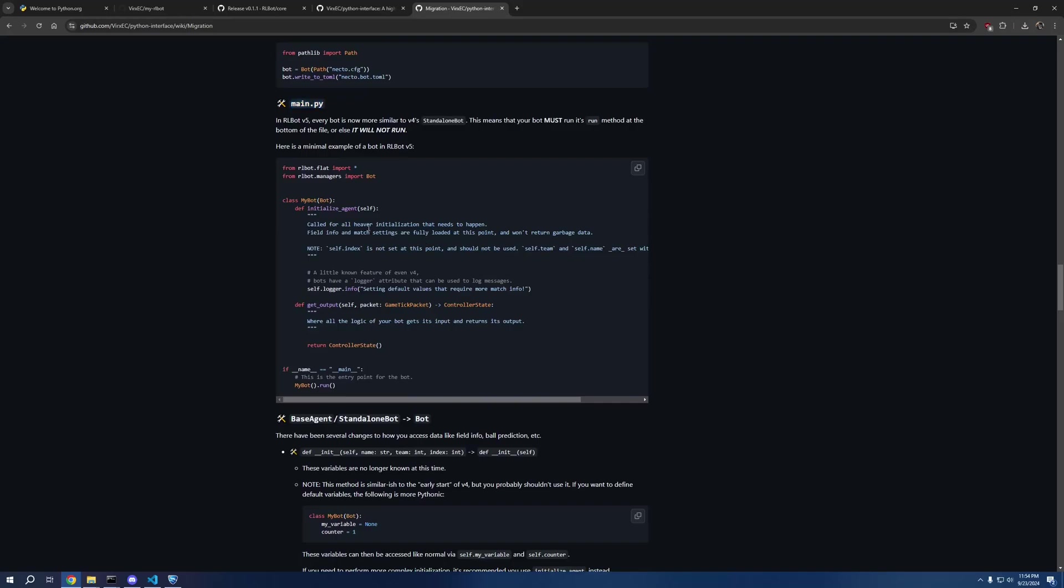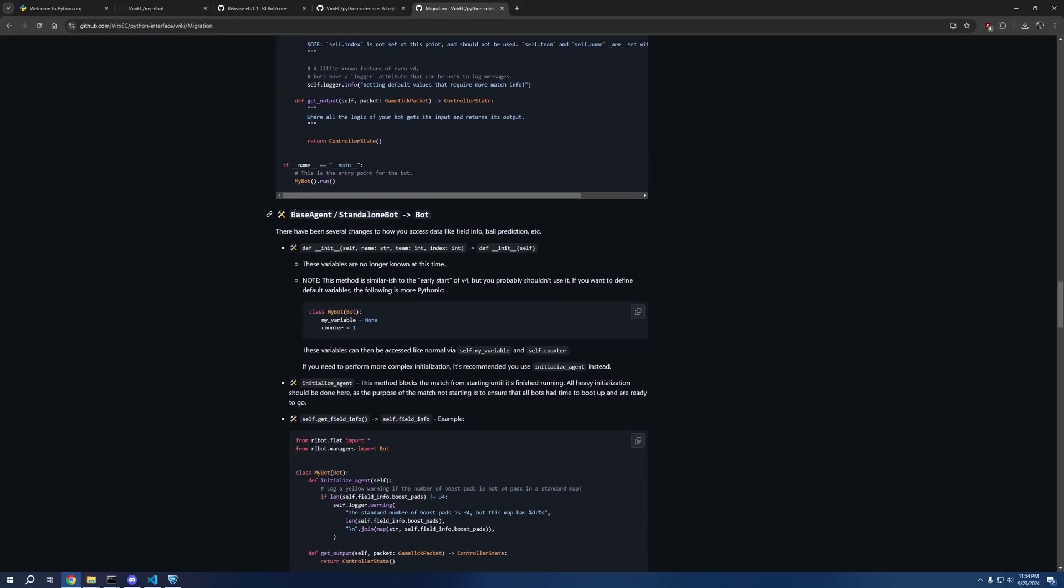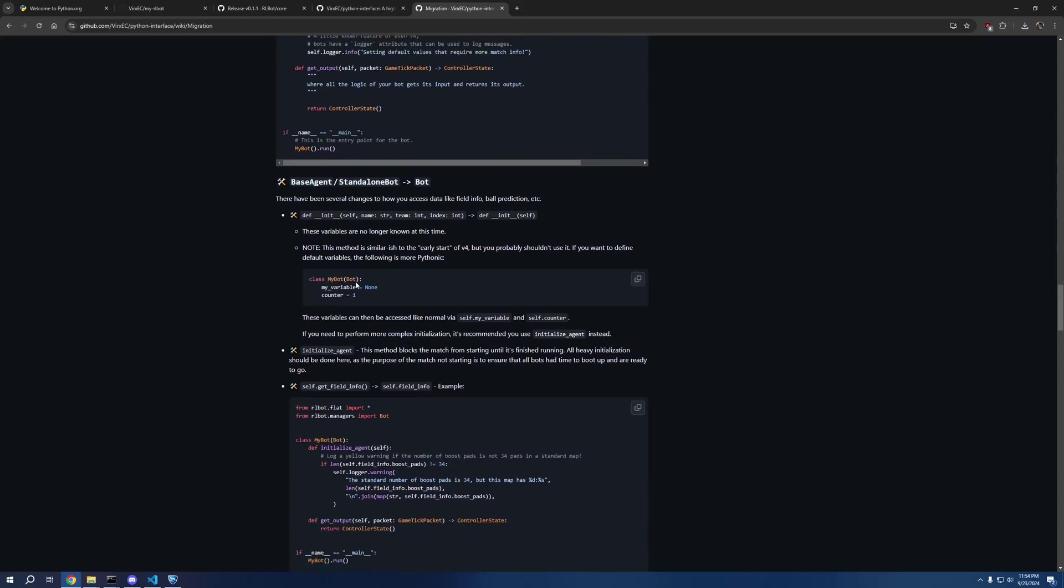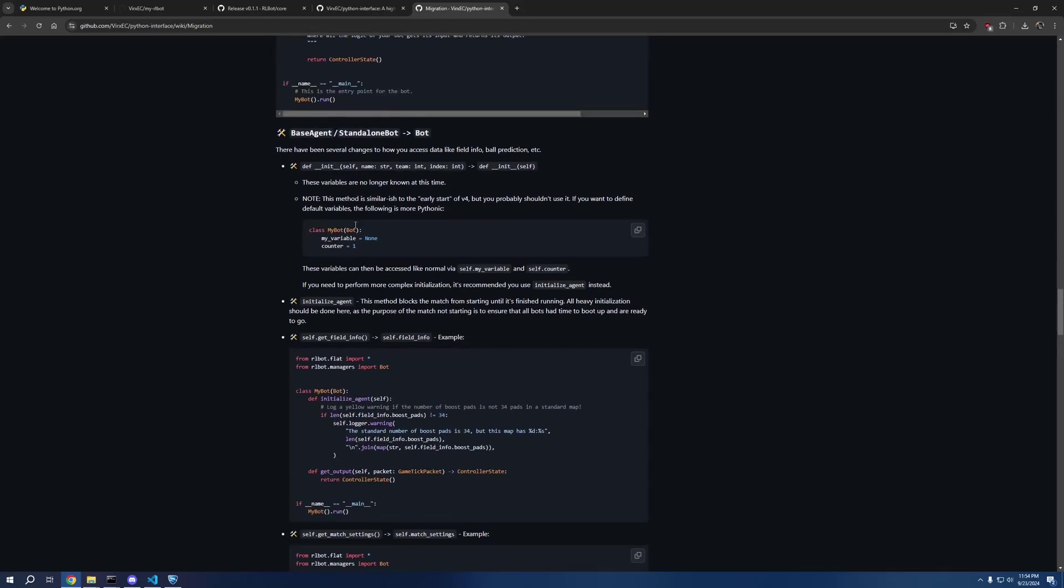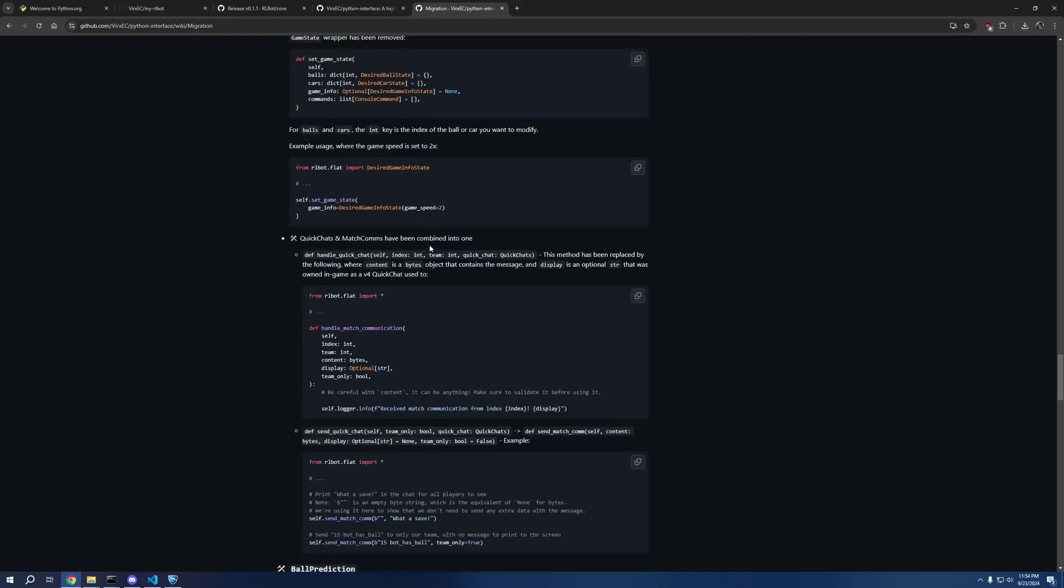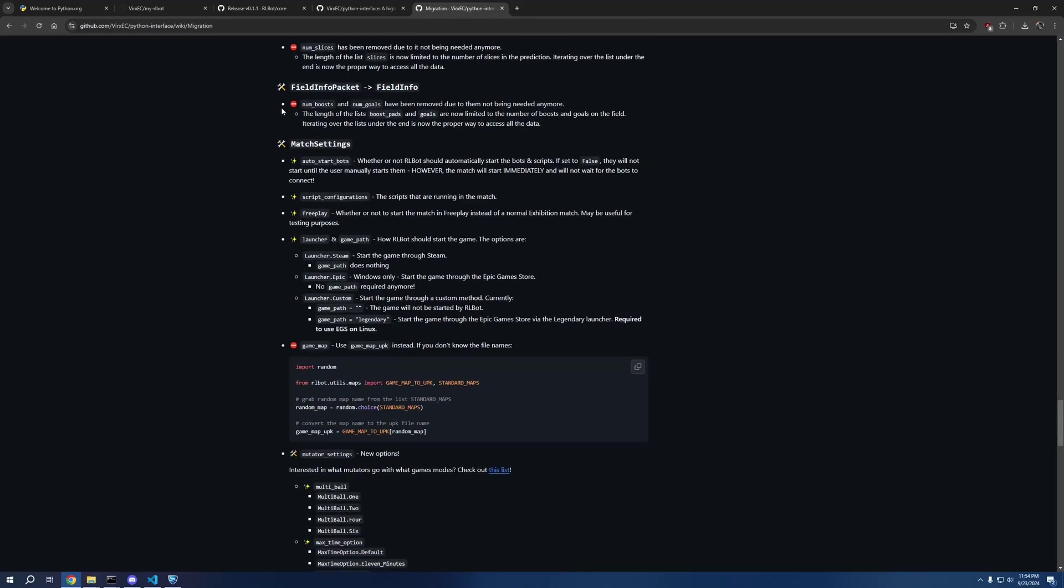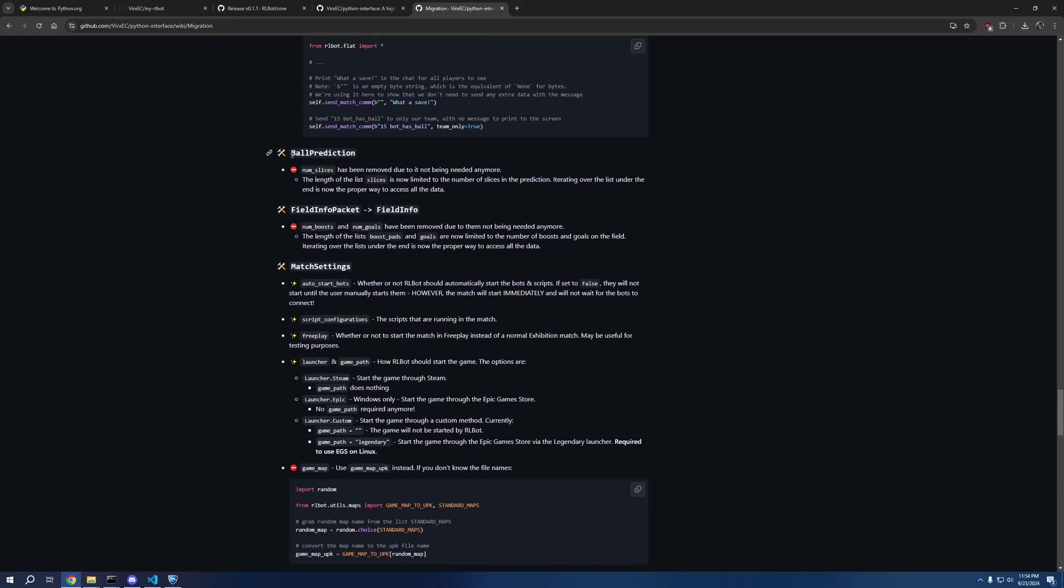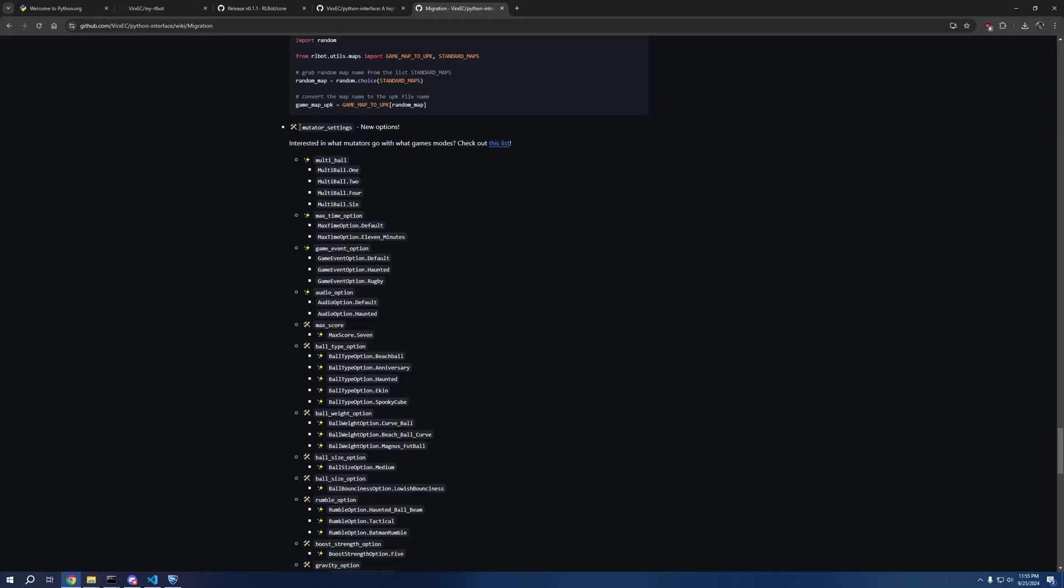As well as the changes to main.py. You can see if you've worked with standalone bots in v4, it's a little similar to that. All of the imports have changed. I don't think one of the imports is the same. This goes into a bit more detail about the changes, moving from base agent standalone bot to bot.